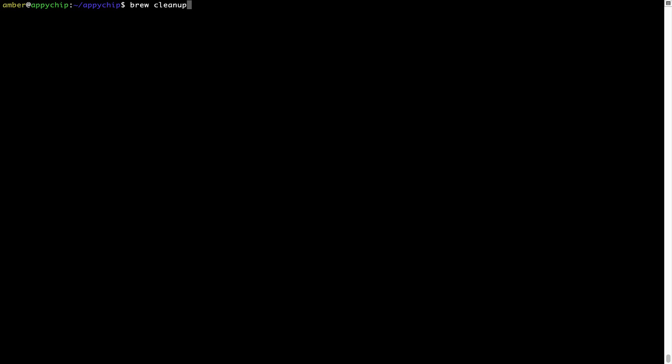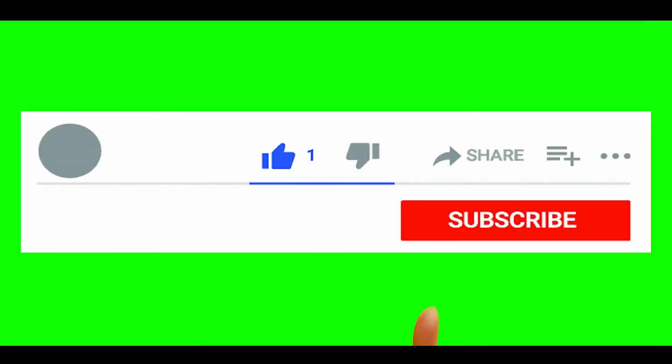This command removes app installers and older versions of the packages only. It would not uninstall any of the apps that you have installed. As you can see, brew cleanup was successfully run on my system.